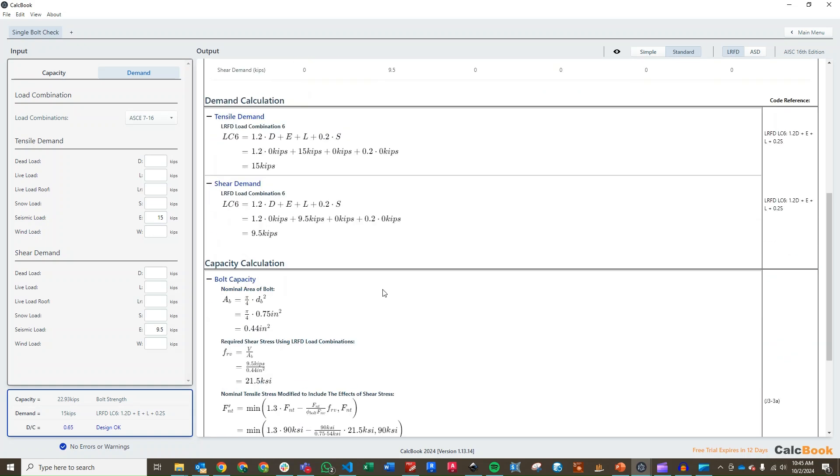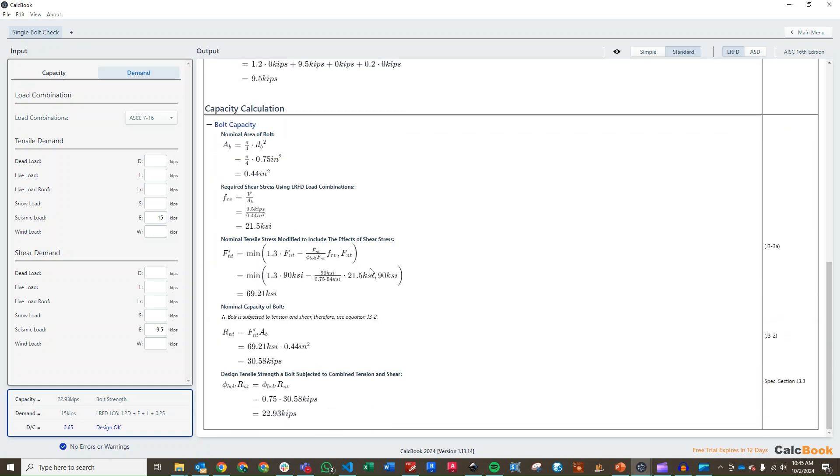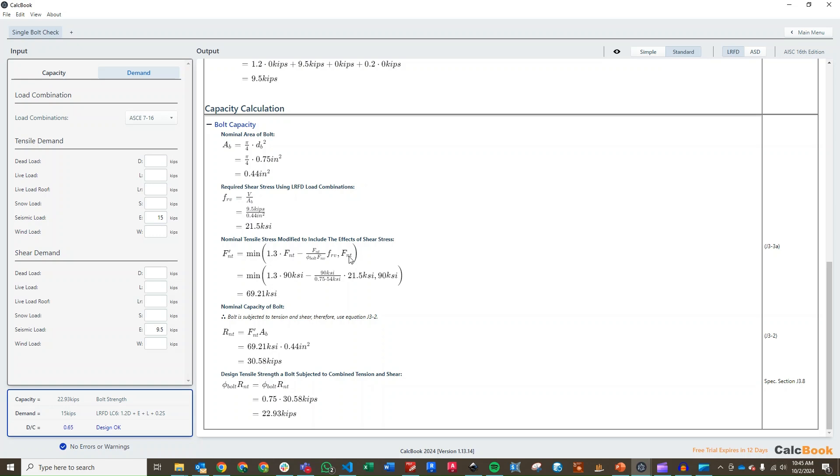And then we go into our bolt capacity. We're going to do a quick check of the bolt area, and then we need to actually figure out what our required shear stress is using the LRFD load combination. Our shear over area gives us 21.5 ksi. The reason we need this is because it goes into the tensile stress equation for when you modify it to include the effects of shear stress. So, that gives us our reduced tensile capacity. We look at F prime sub Nt is the minimum of this equation here, which includes that FRV term, but we can only go up to the capacity of the FNT, the nominal strength in tension. In this case, we do have a slight reduced capacity here. So, we have 69.21 ksi, which is less than the 90 ksi nominal tensile strength stress.